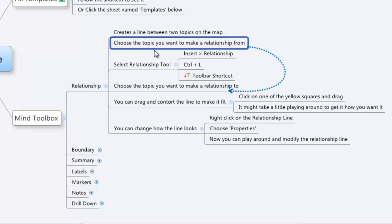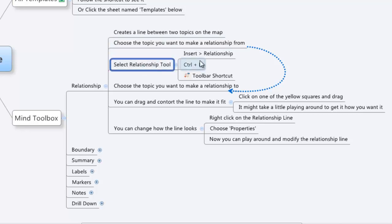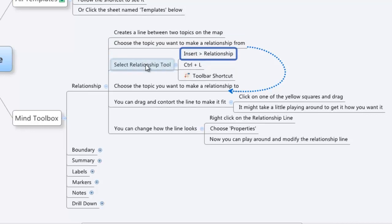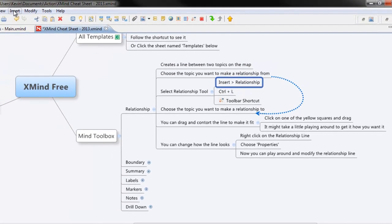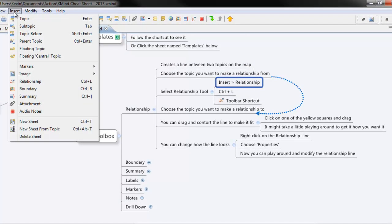So let's go ahead and we'll create a new relationship. We're going to choose one that we want to have it go from. So we'll say this one here, actually we'll say insert relationship. There are three ways we can open up the dialog box. We can either go to insert and then go down to relationship.